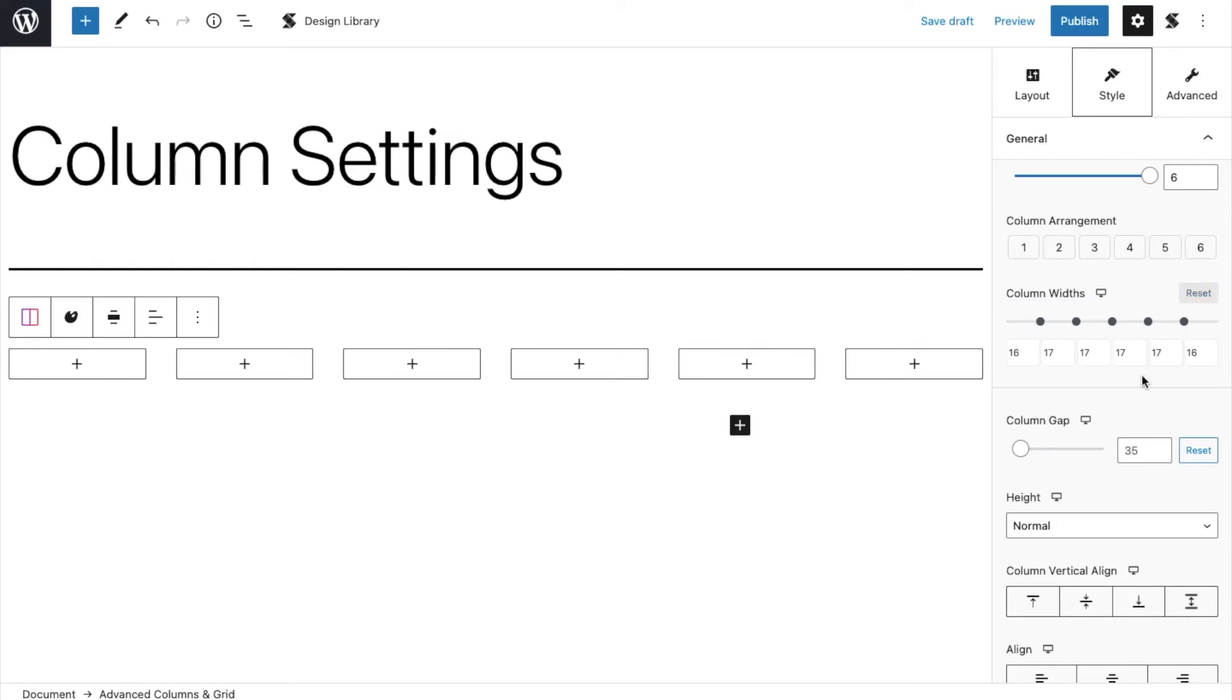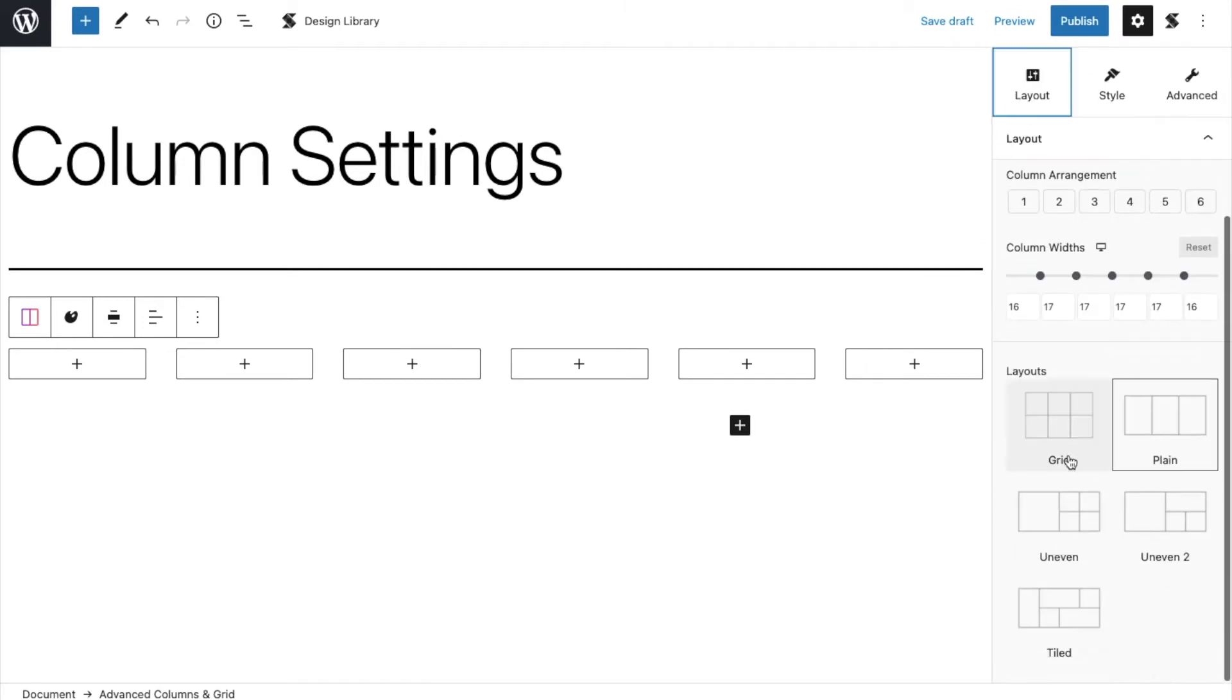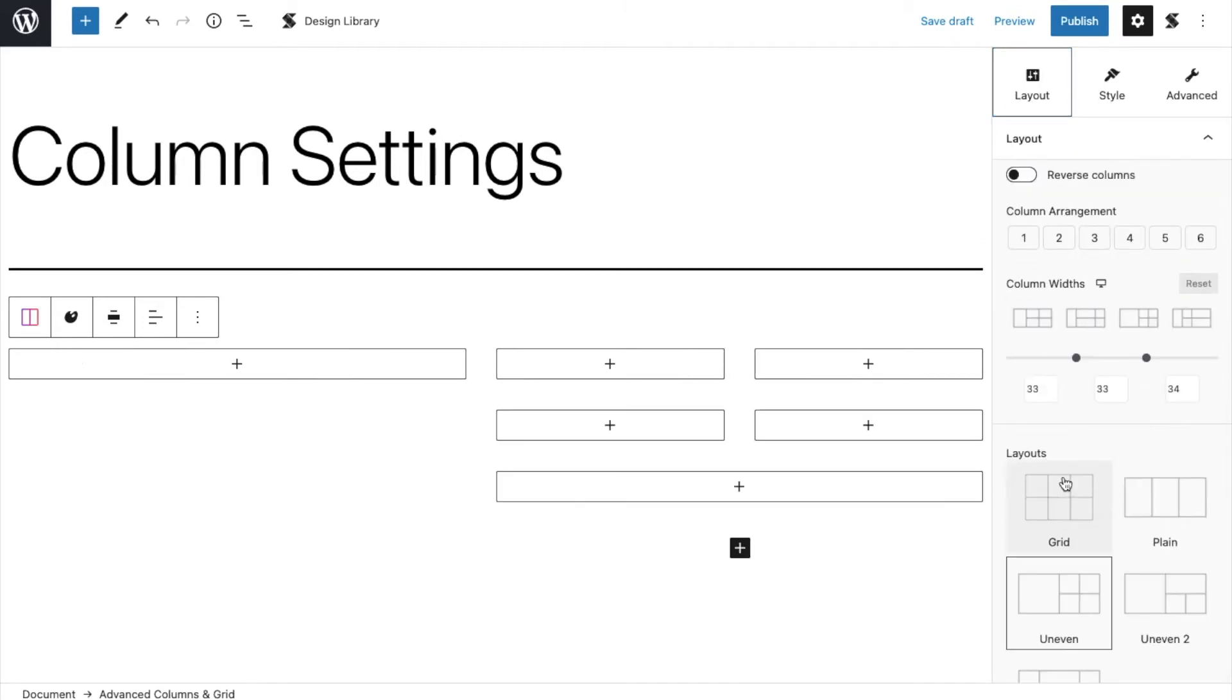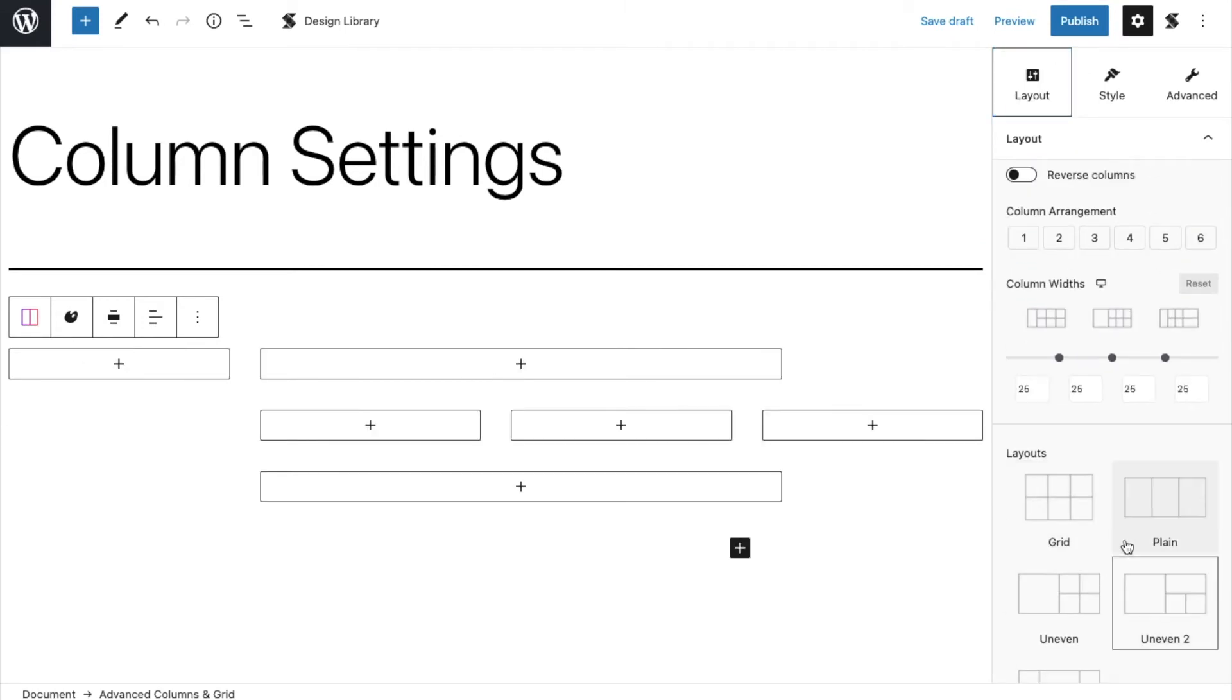Scroll further down in the inspector and you will be able to see the different ways you can lay out your advanced columns and grid block.